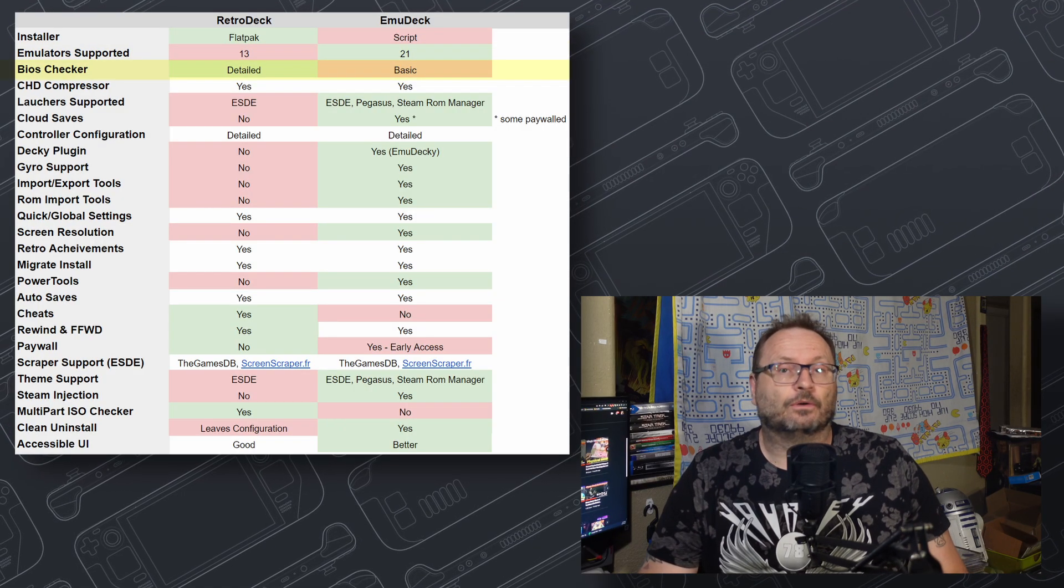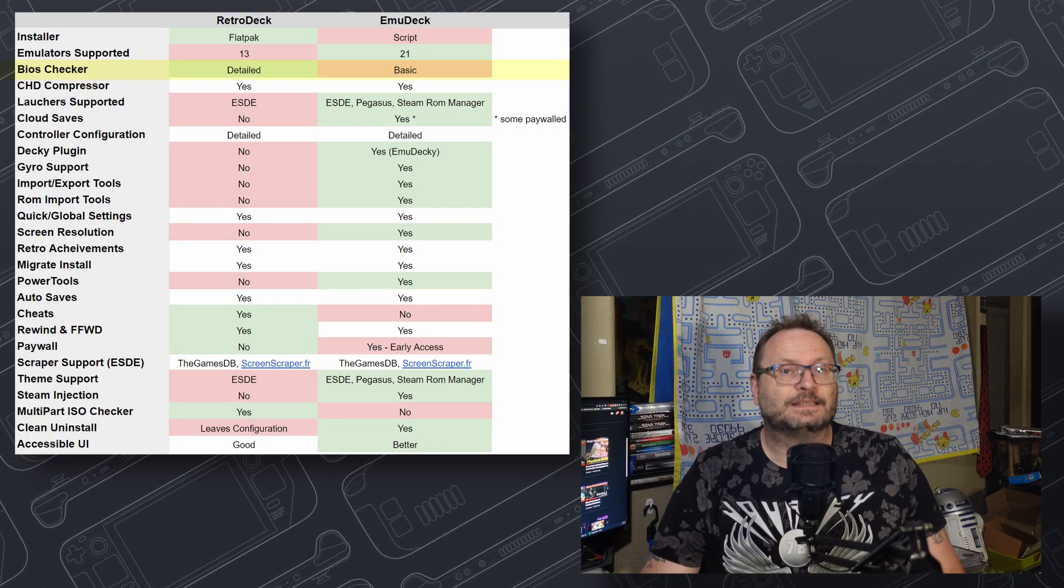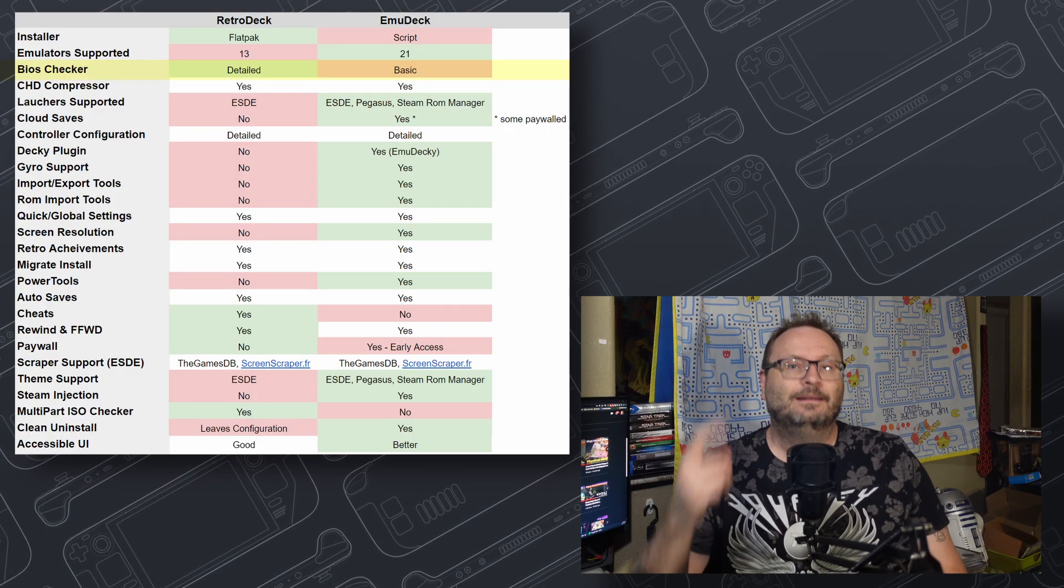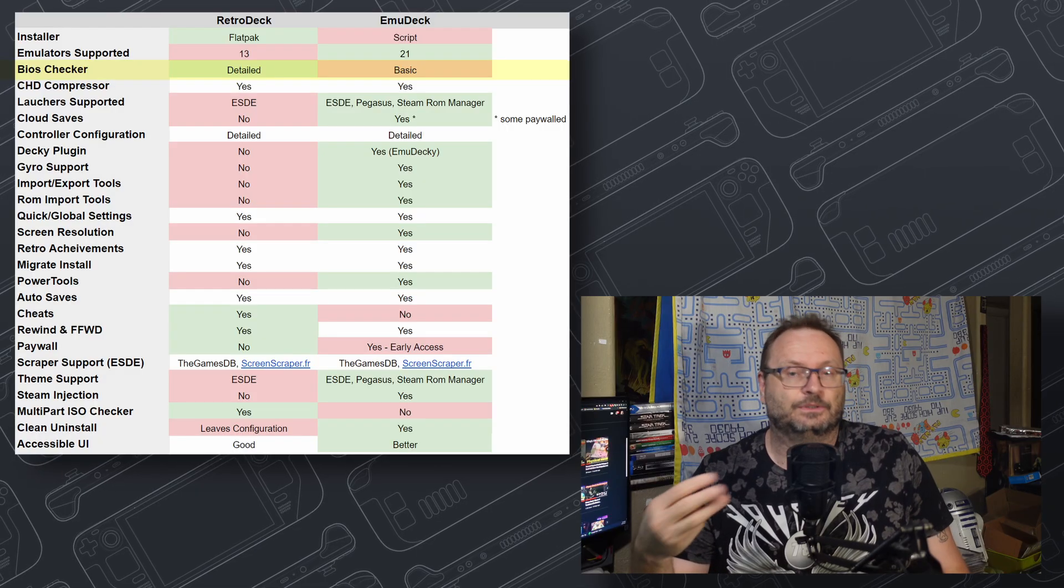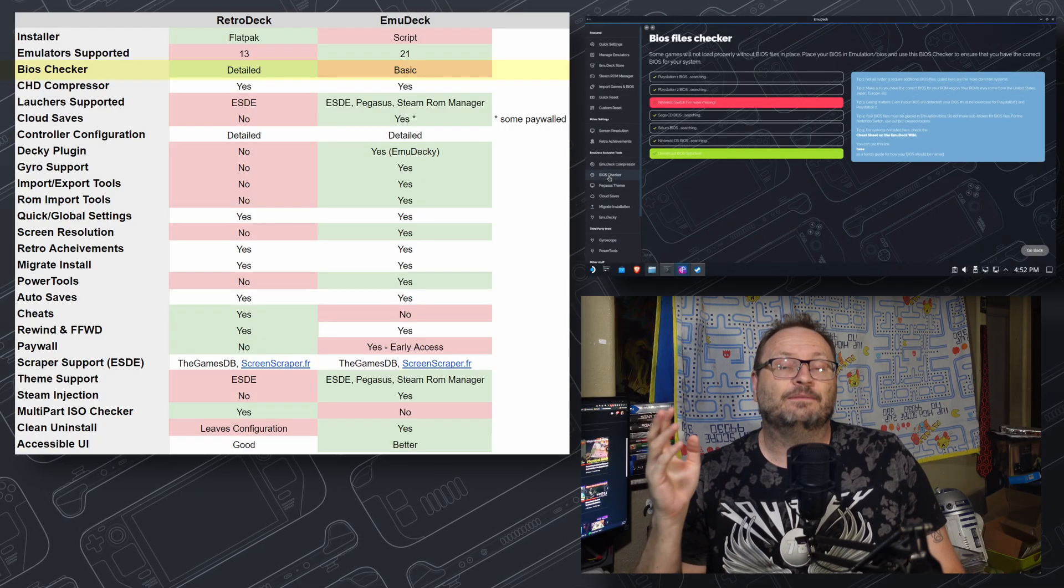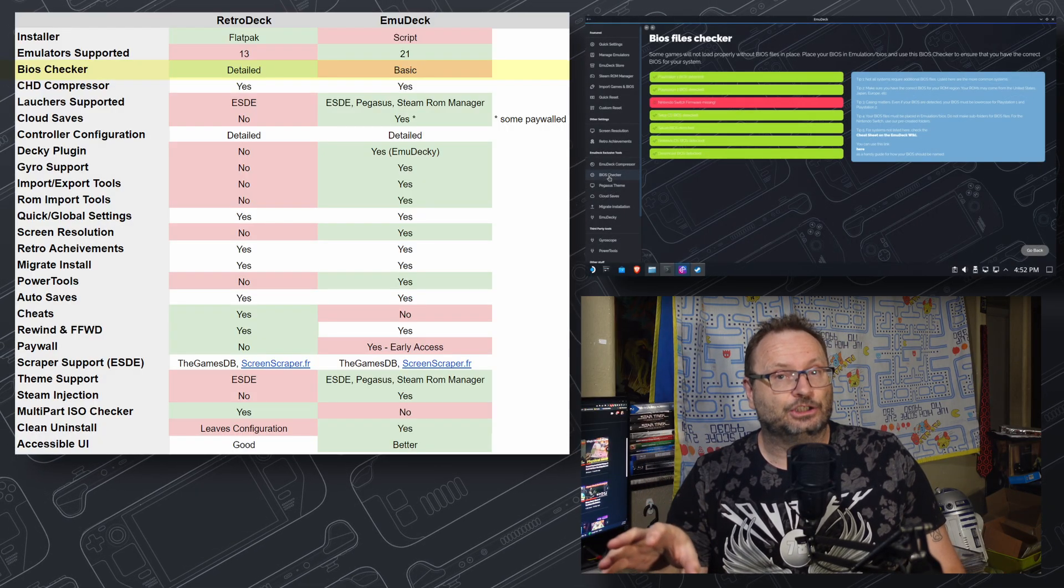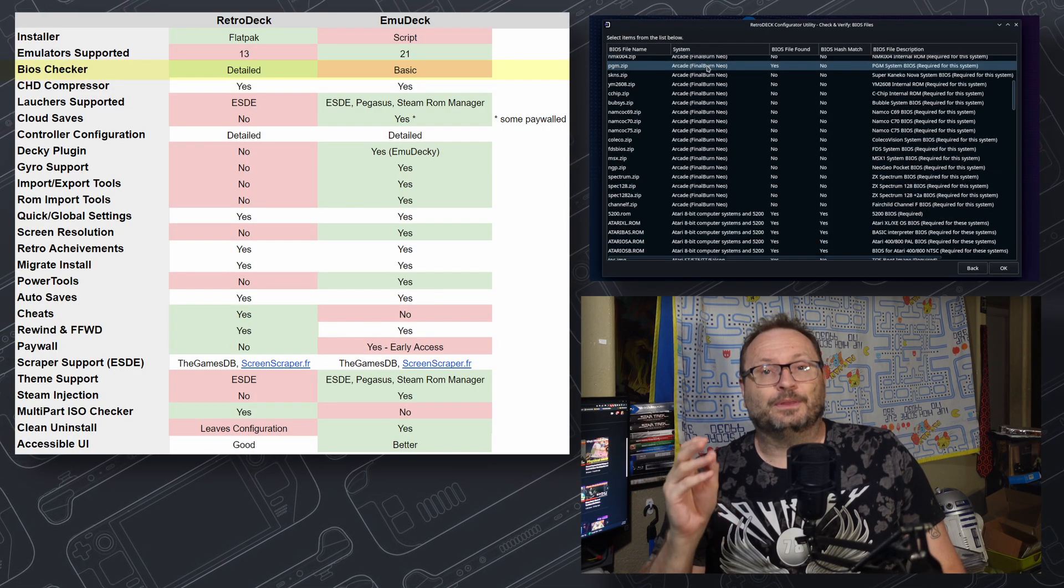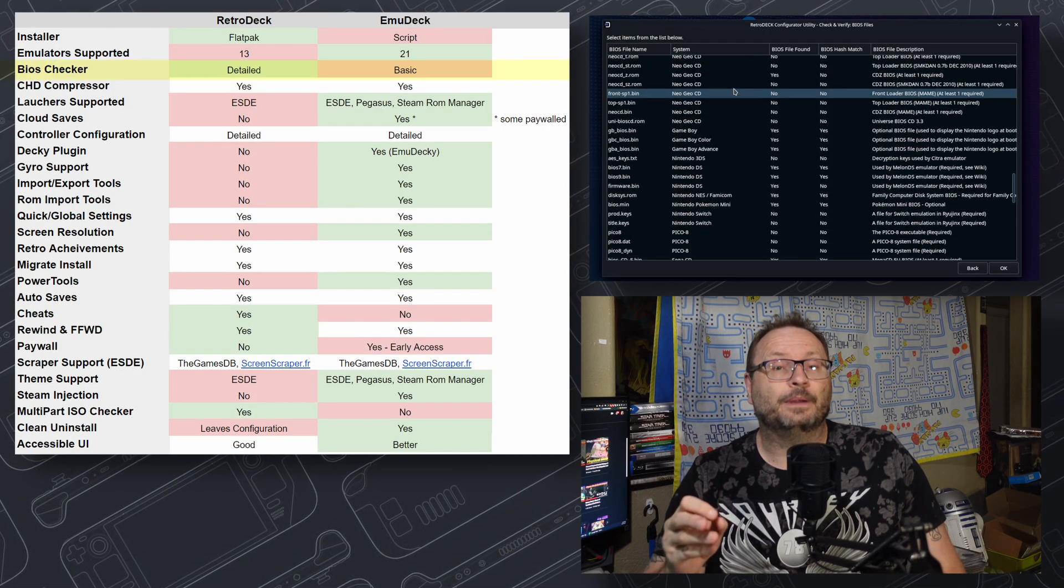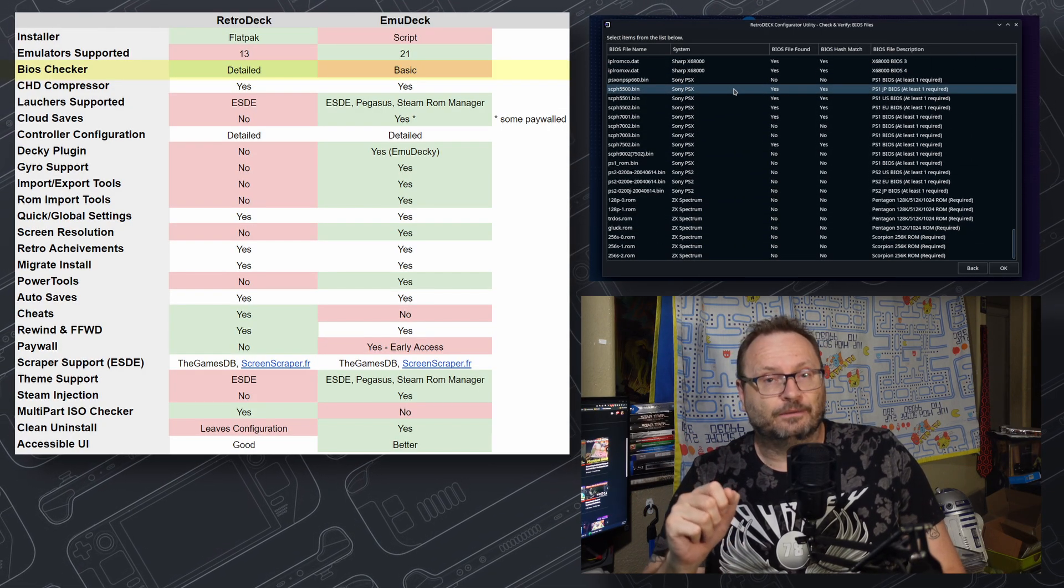BIOS checkers are great. They ensure that the BIOS files present are actually the right ones, named correctly, from the right region, and will actually work when you try to use the emulator. EmuDeck has a very basic but aesthetically pleasing checker, while RetroDeck wins this one with a landslide, showing more information and being presented very, very well.